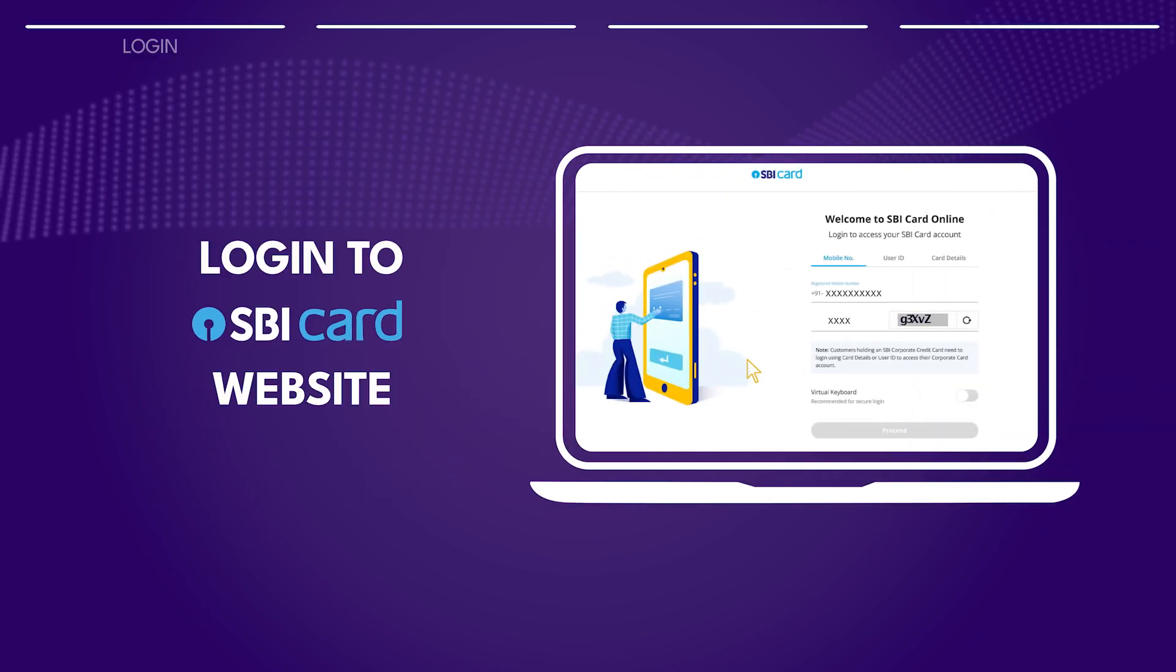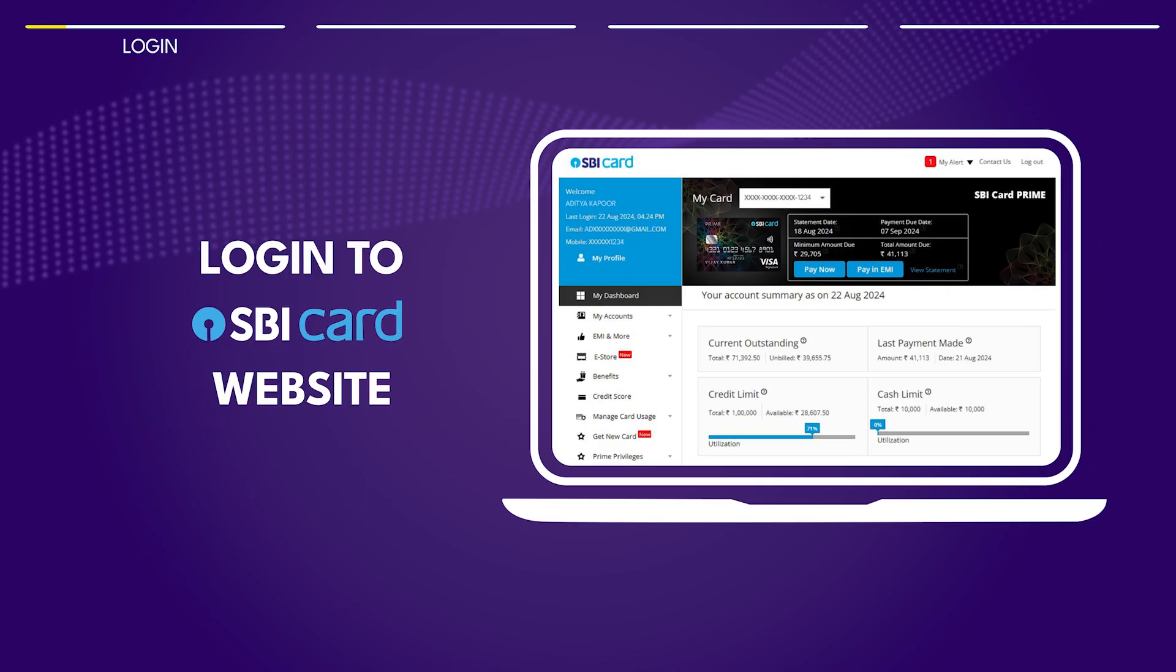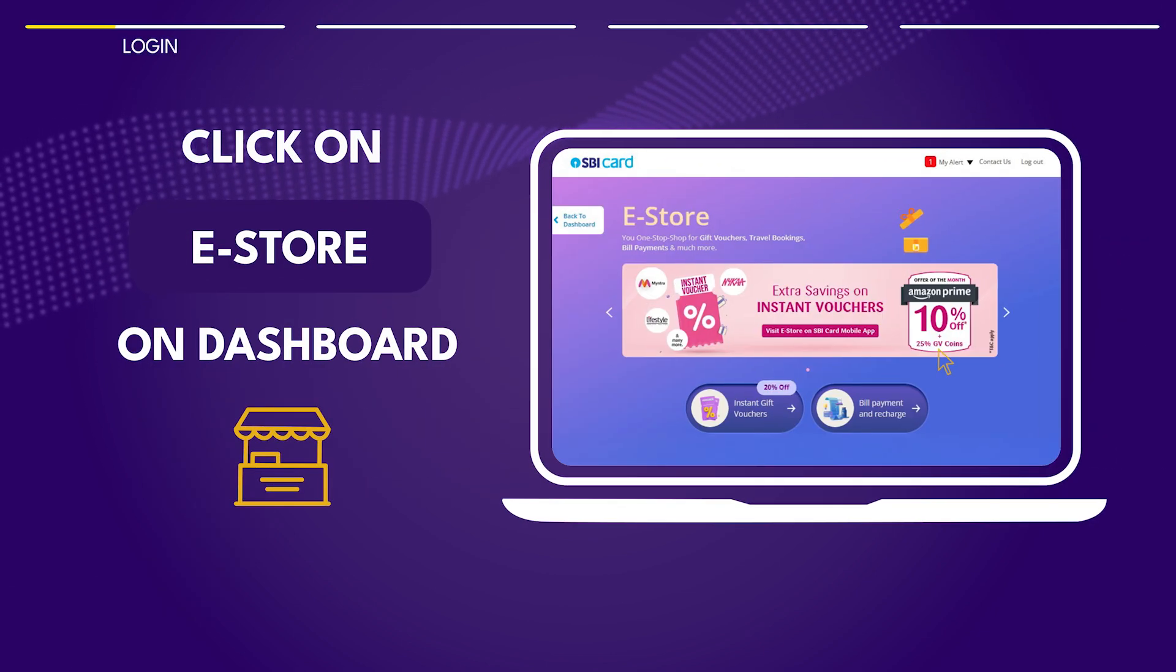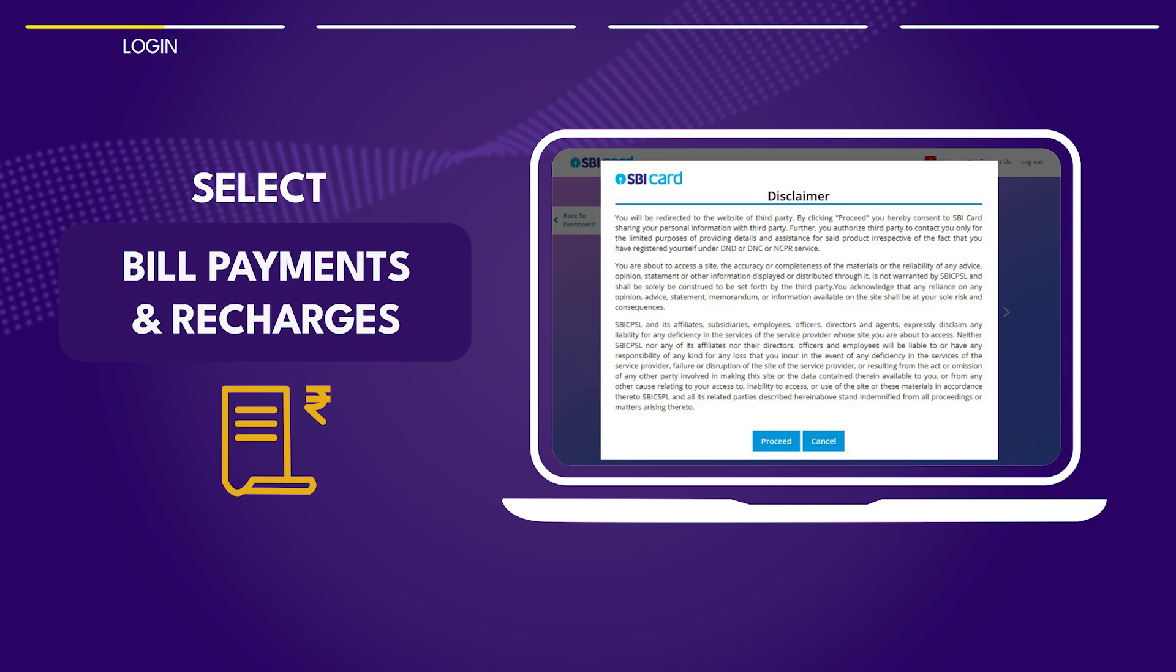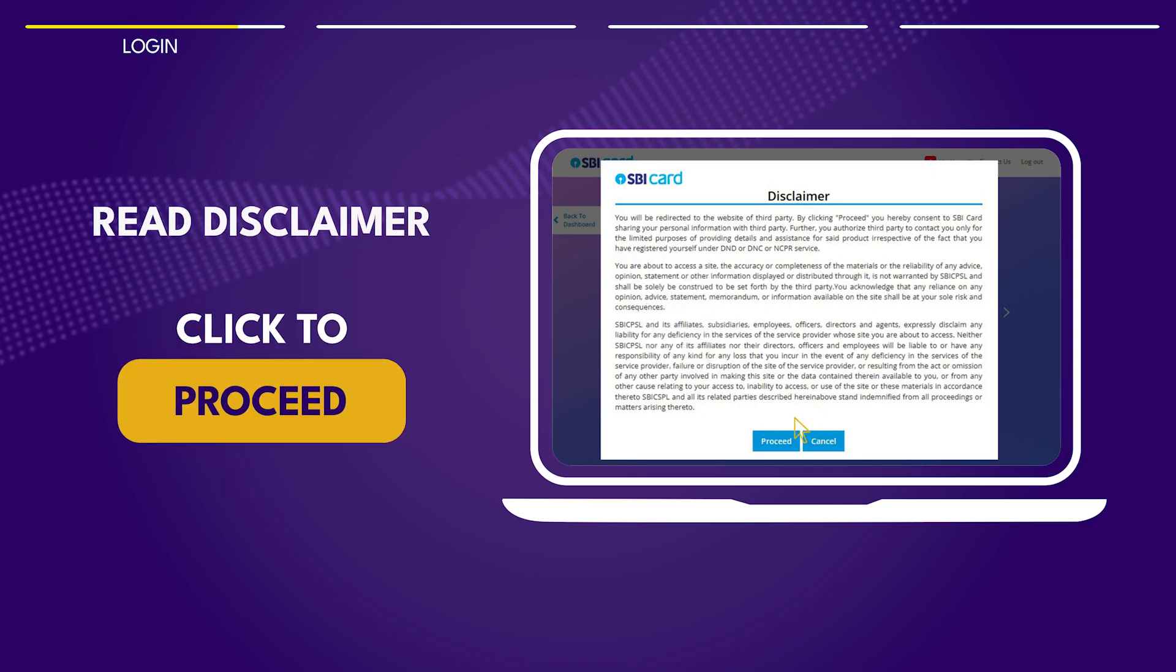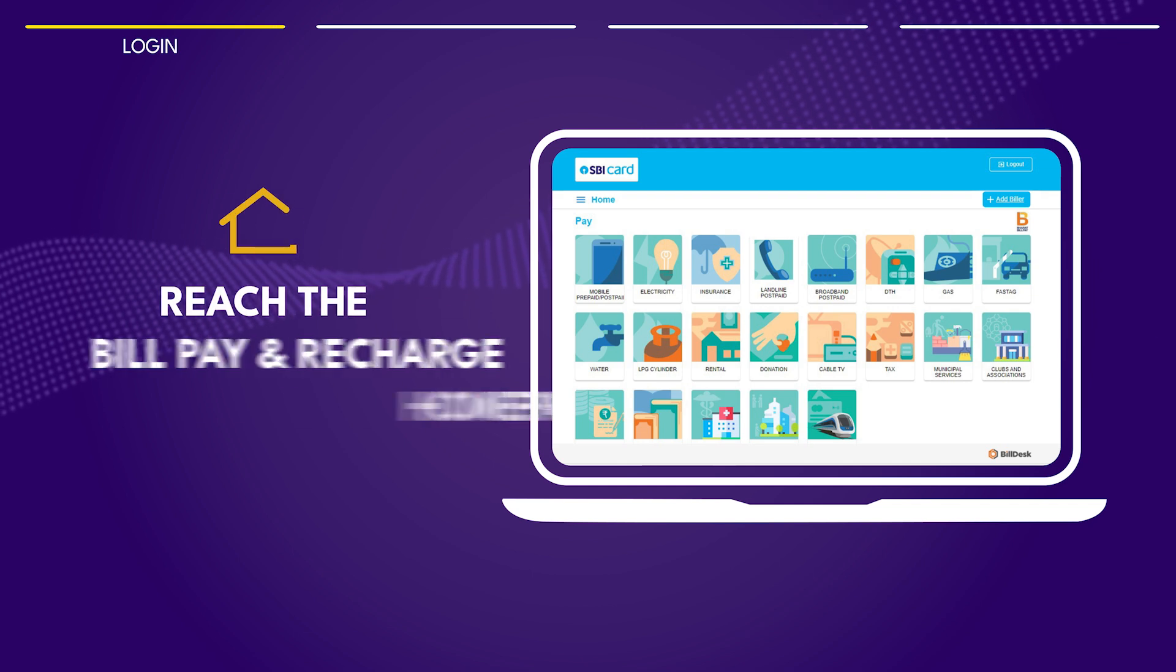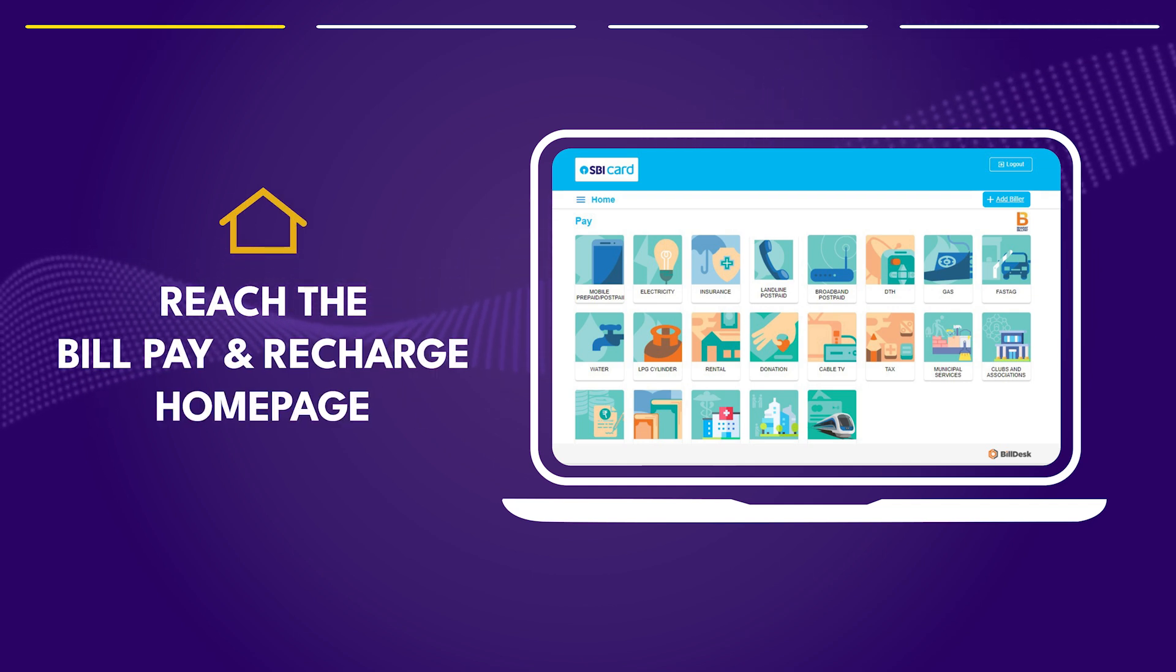First, login to the SBI card website. Click on eStore and select bill payment and recharges. Read the disclaimer and click proceed to reach the bill payments and recharges home page.